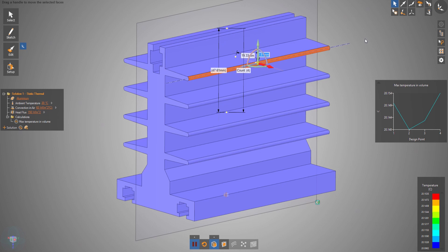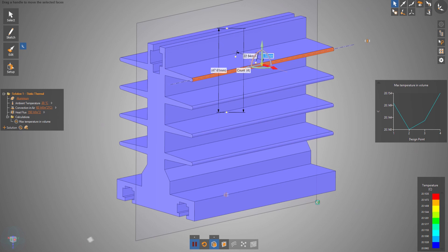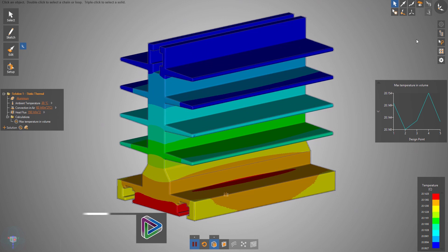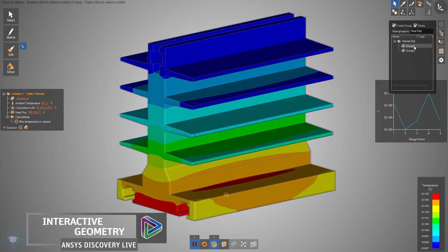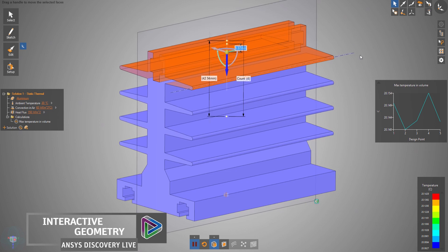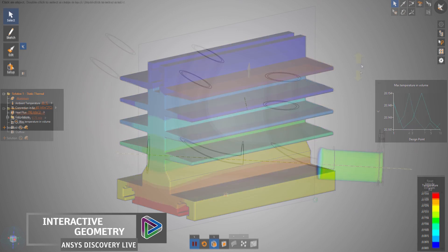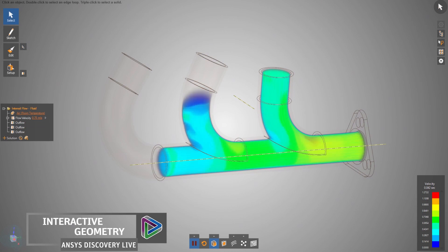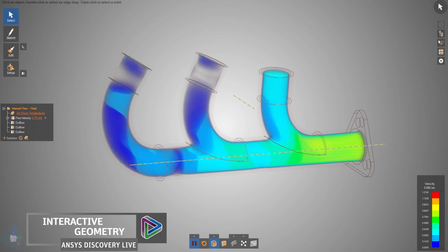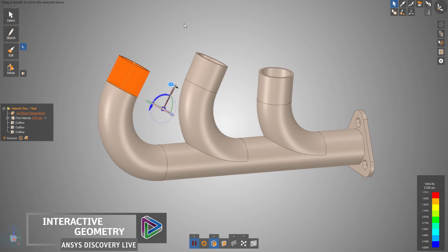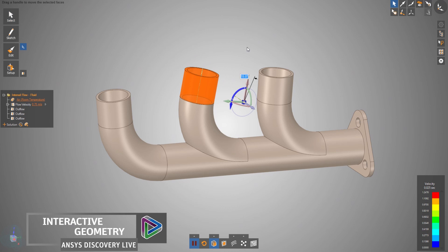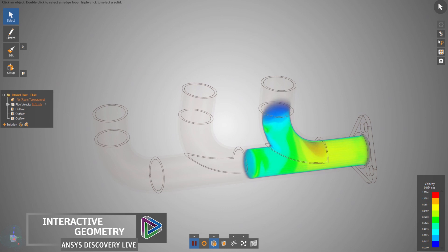What if you could make a simple or complex change directly on a 3D model and instantly know the impact of that change? With Discovery Live, fluid results instantly adjust as any geometry changes.